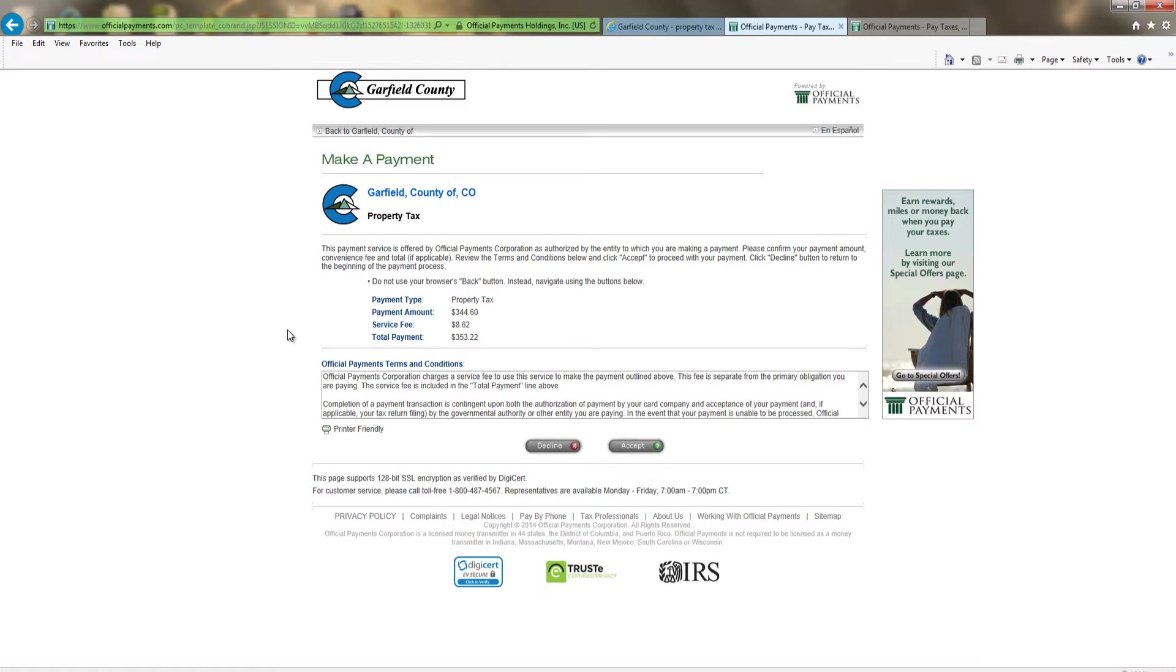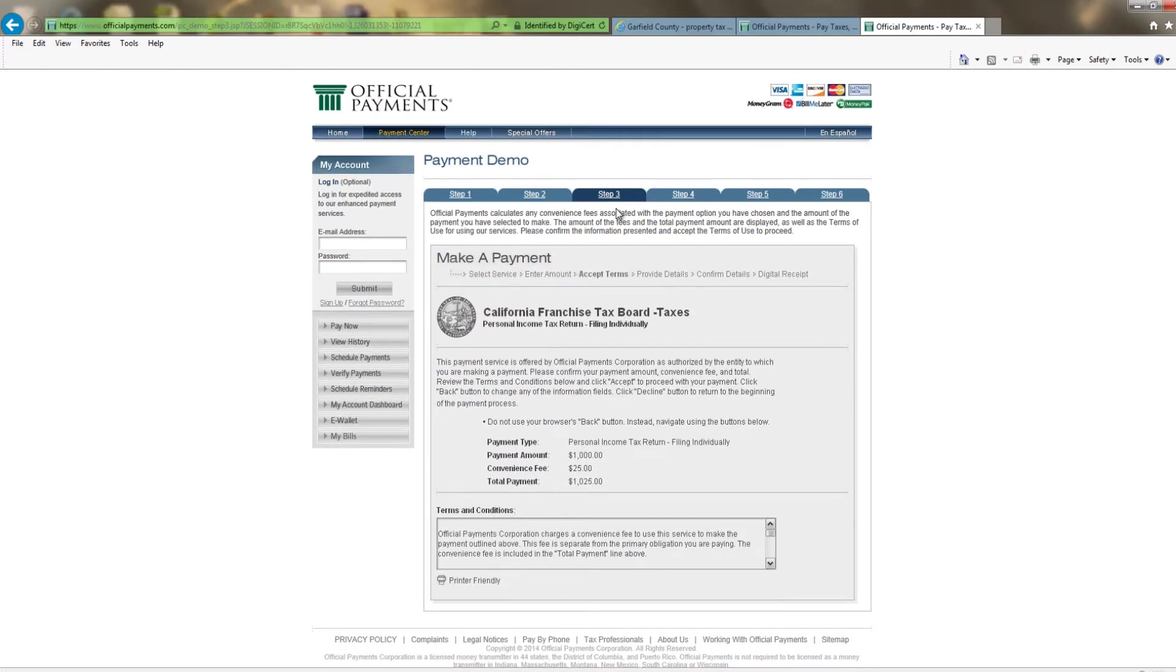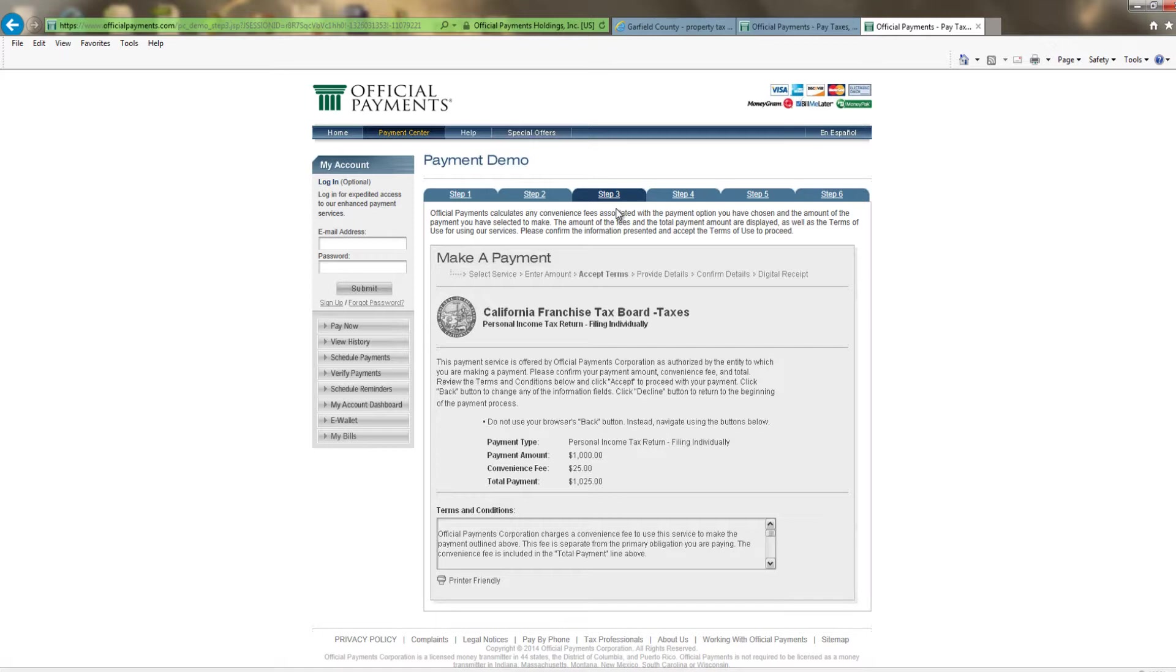By clicking continue, you will be redirected to the official payment site. For confidentiality purposes, we will be using their demo pages starting at Step 3 as we have already done 1 and 2. This is the Make a Payment page and shows the payment amount plus the convenience fee and the total payment.